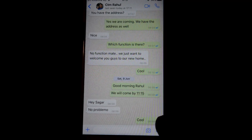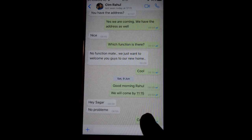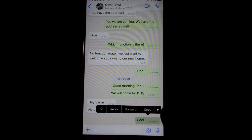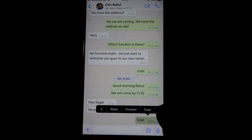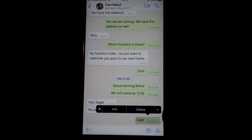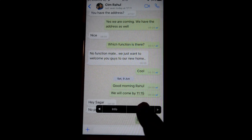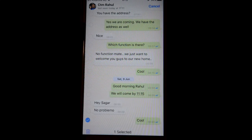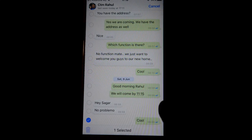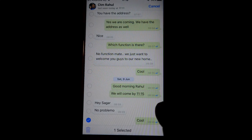What you have to do is long tap on one of the messages, and then this menu will come up. Click on this arrow, then click on the delete button.